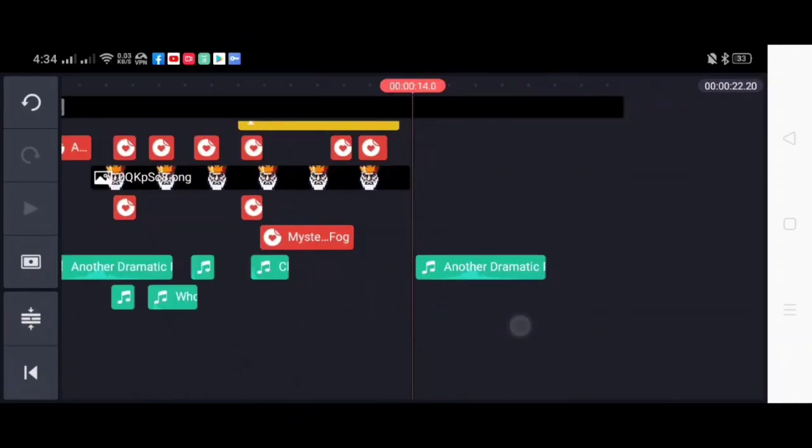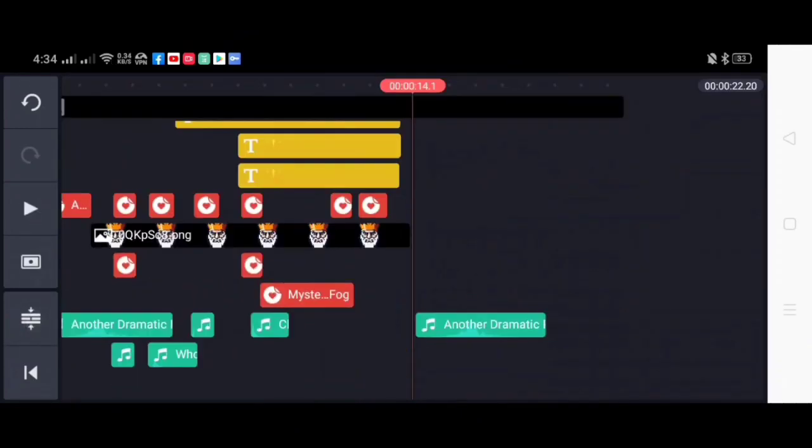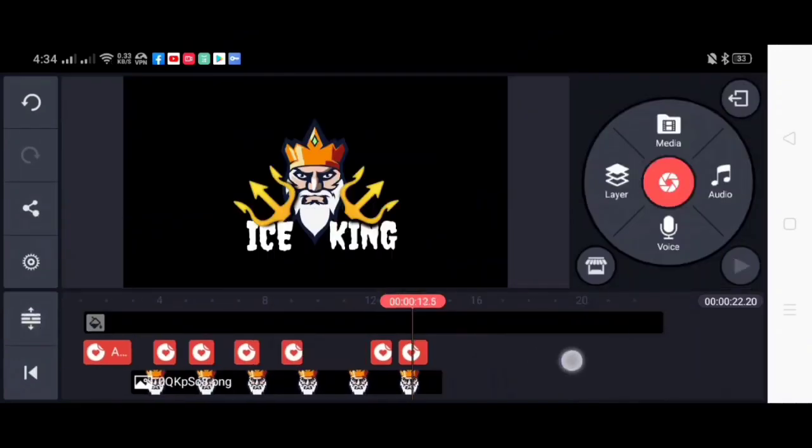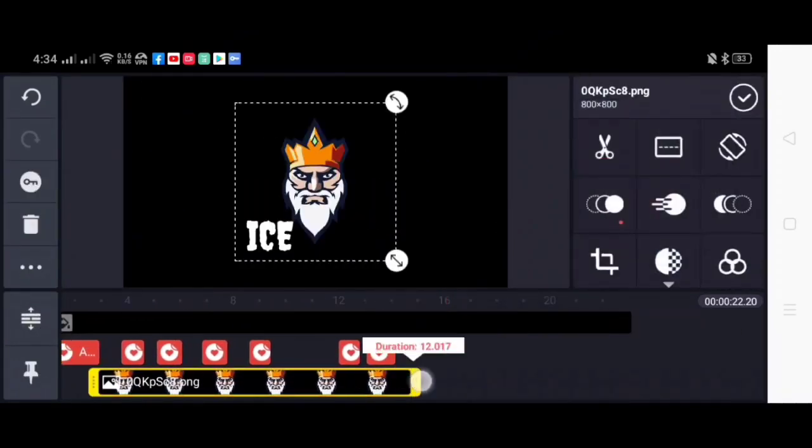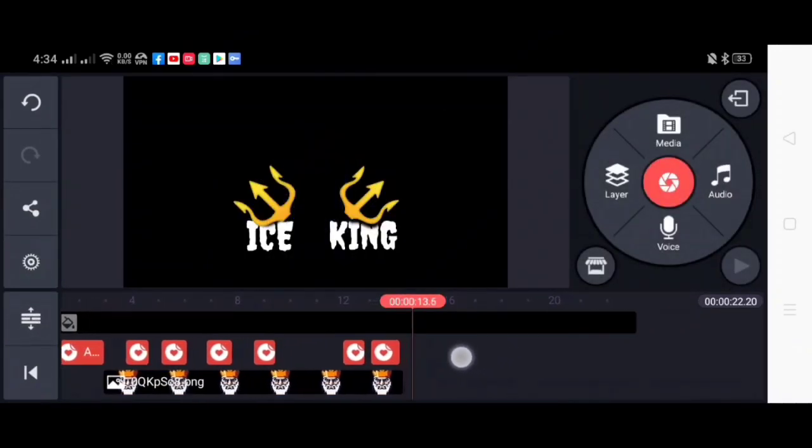So what I am doing here is I am adjusting all of the animations and overlays so that it will be synchronized to the music or to the sound effects.